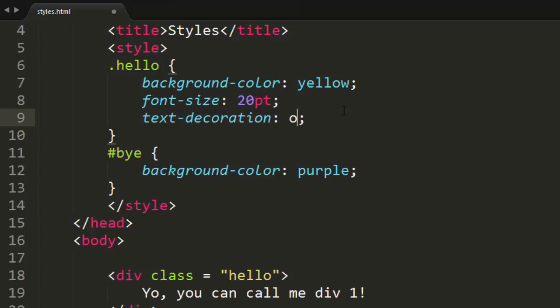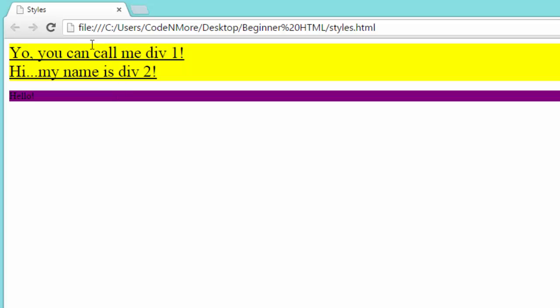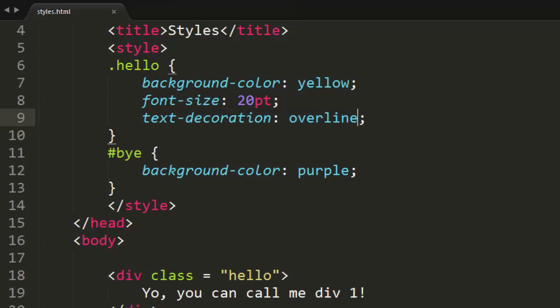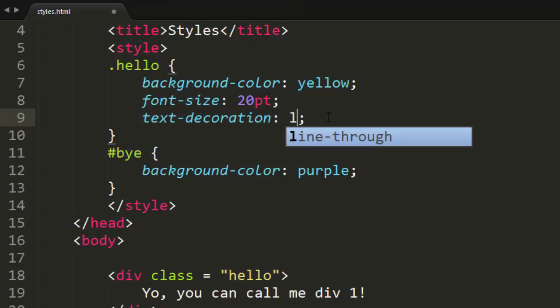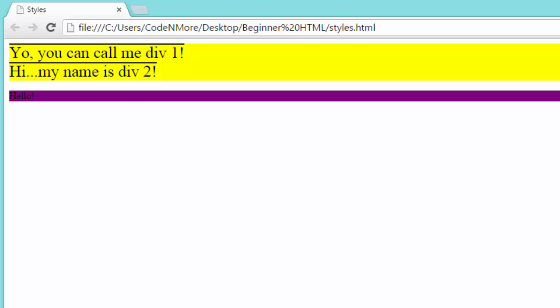We can do something called an overline, like so, and that's going to do pretty much the opposite of underline. It'll put a line above all the text. And we can even do something called line-through. And this one's really cool because you can show kind of mistakes on your webpage, I guess, if you wanted to.